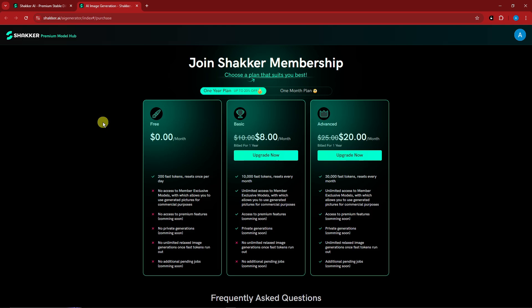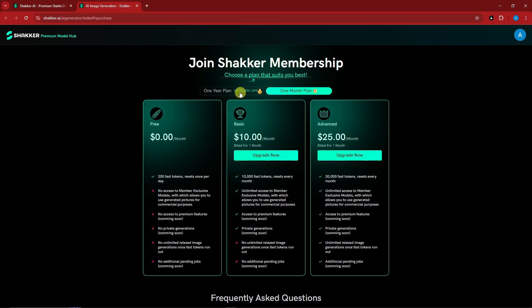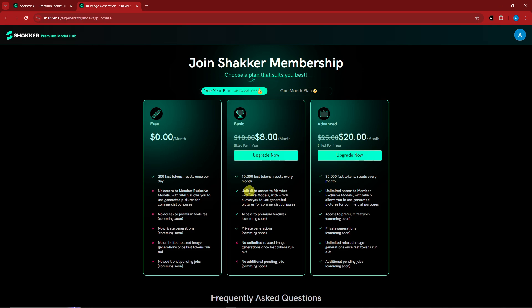For the membership you have the free trial, which gives you 200 fast tokens that reset once per day. For the paid plan, it's eight dollars a month on the yearly plan, or ten dollars per month on the monthly plan.